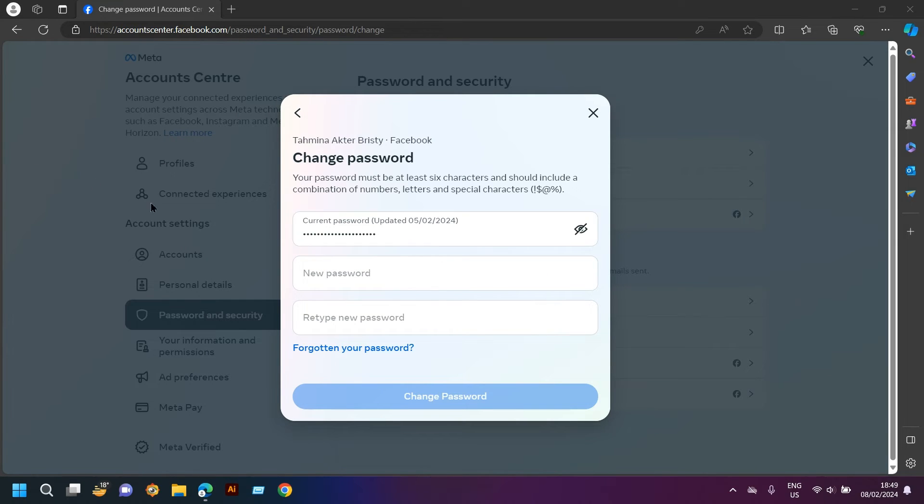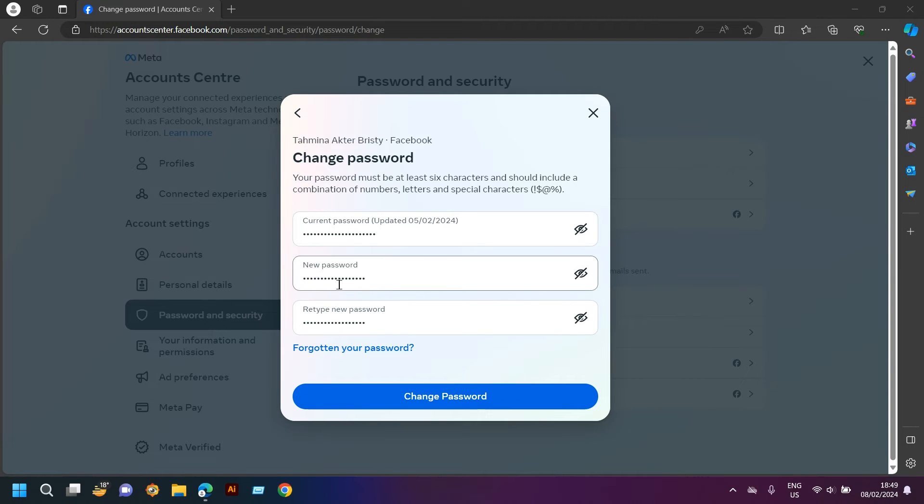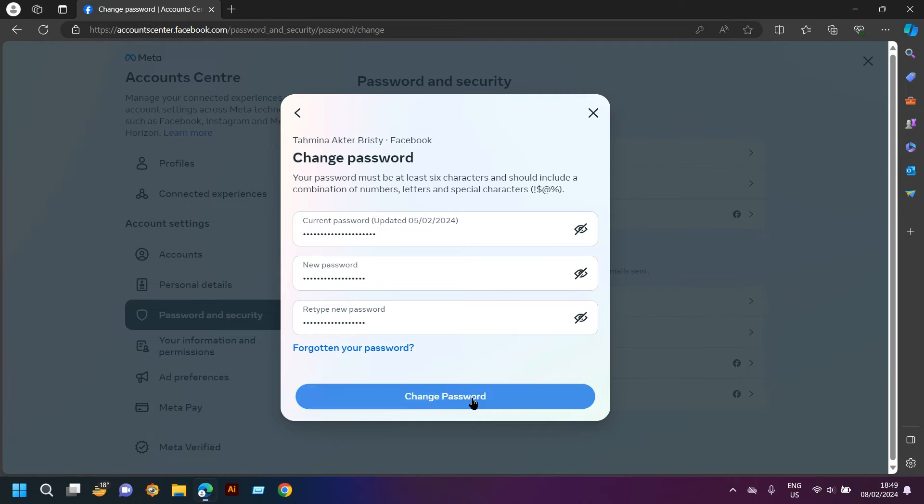I have typed my current password here. I also typed my new password and retyped my new password. And then you have to click change password.